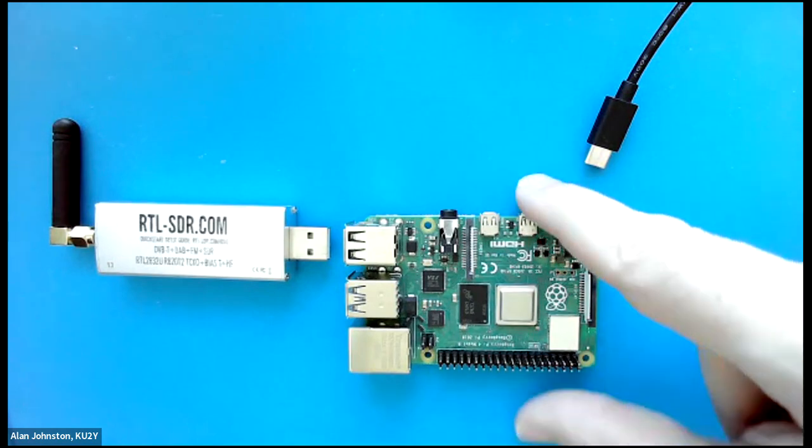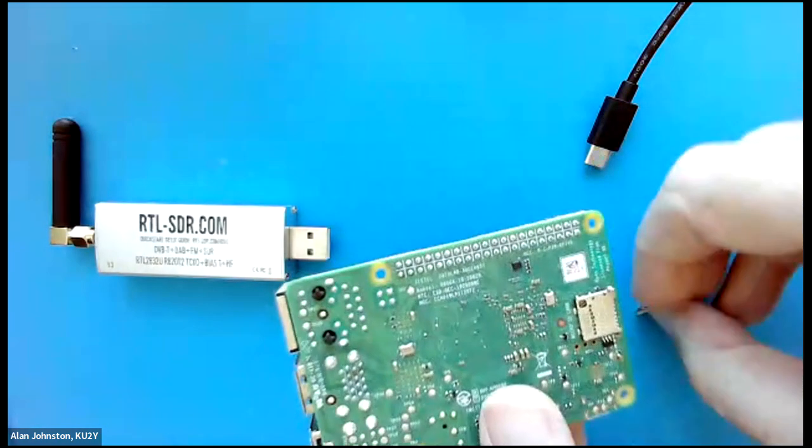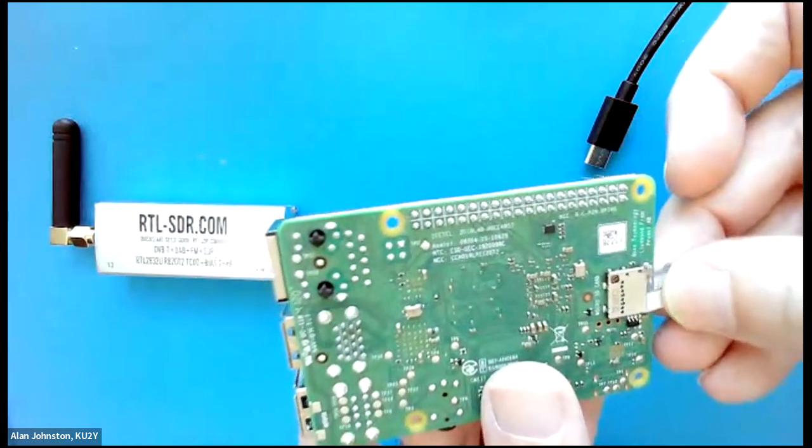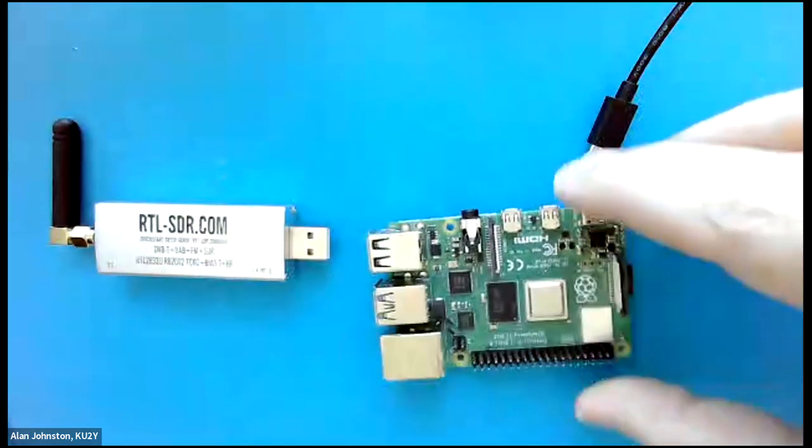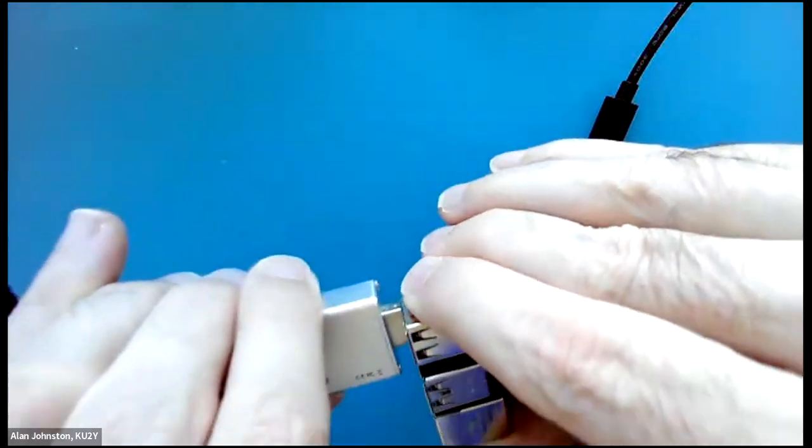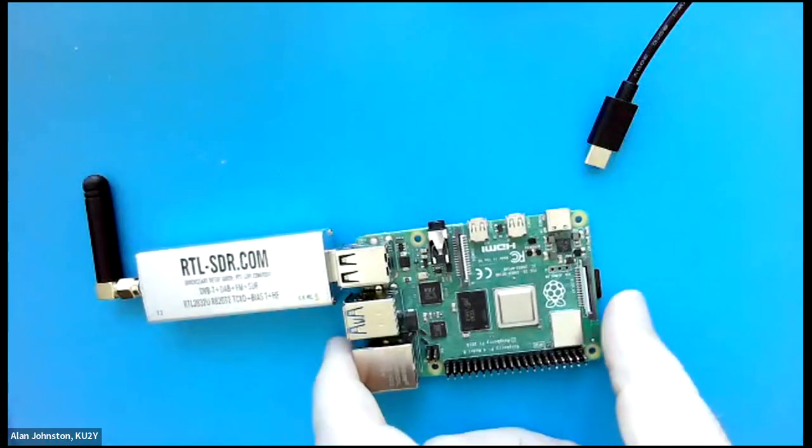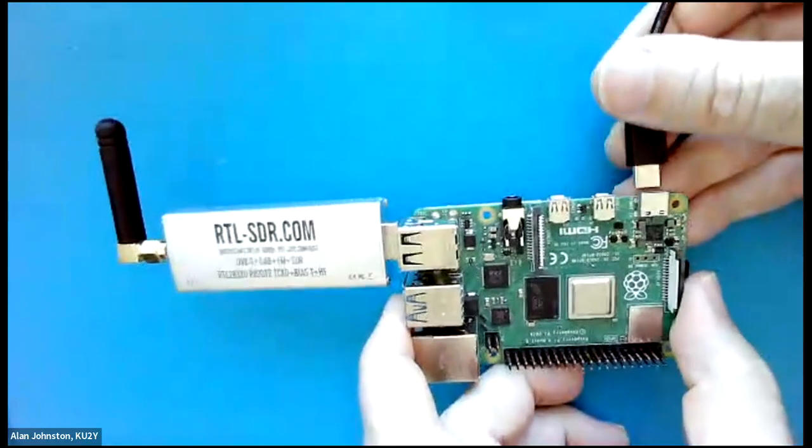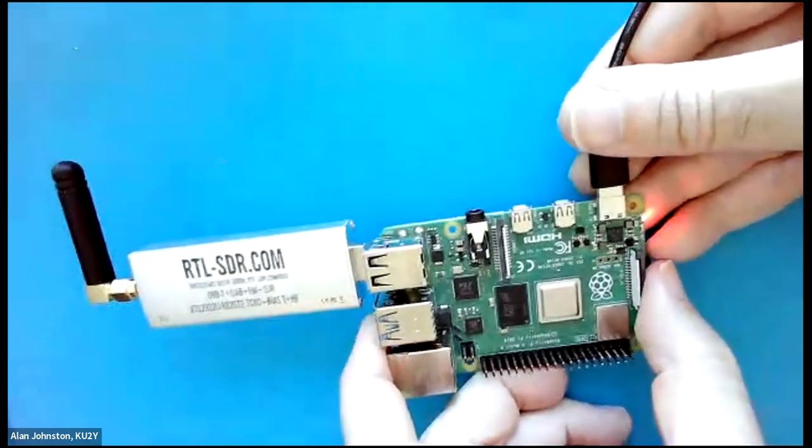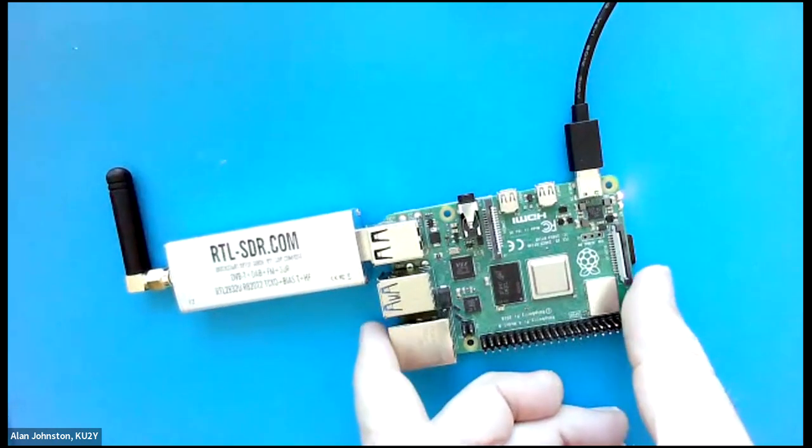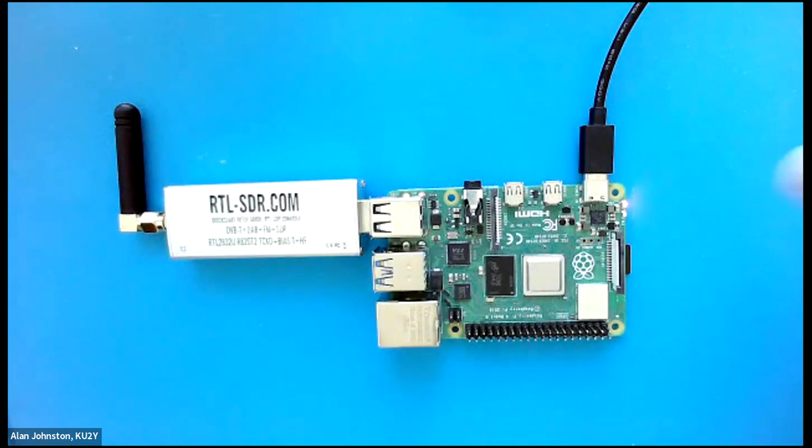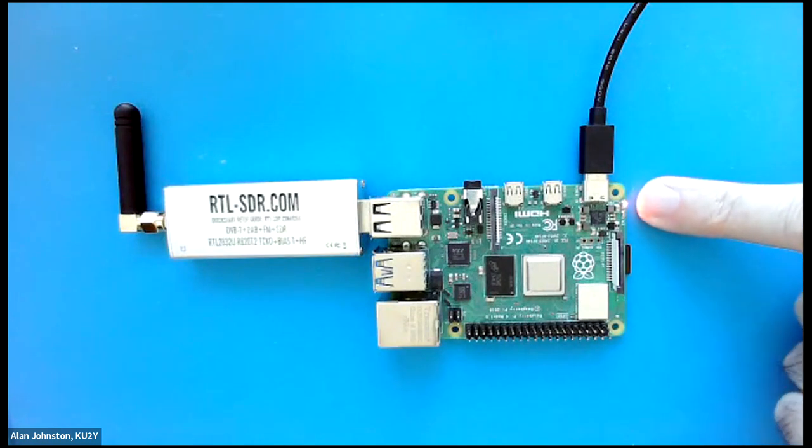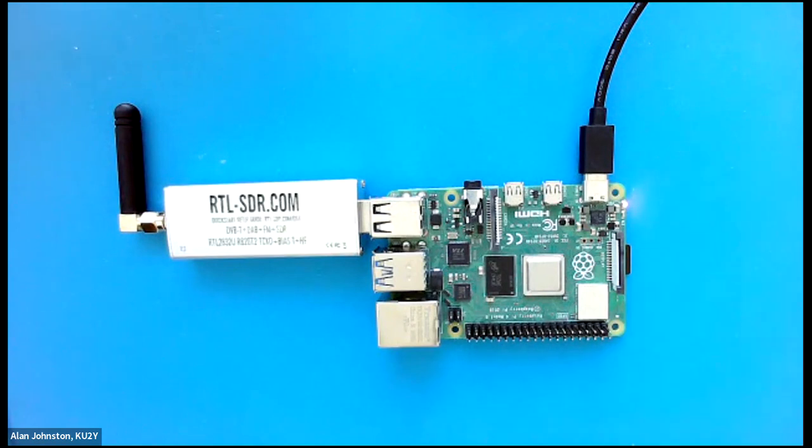We're going to put it together here. I'm going to plug the micro SD card in, and I'm going to plug the SDR in. Now I'm just going to connect the USB-C power. As you see, the red power LED illuminates, and the green activity LED starts blinking, indicating that things are happening.